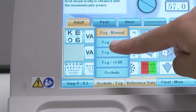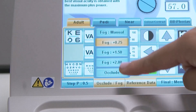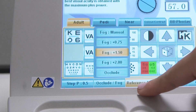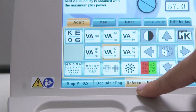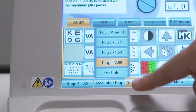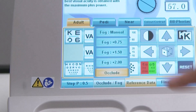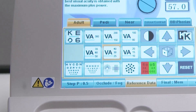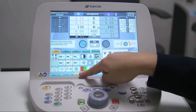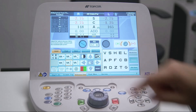The second button is Occlude Fog. When selected, it allows the user to choose between a solid occluder, a range of predetermined fogging lenses, or manual fogging of the eye that is not under test. The third button controls whether the reference data is displayed or not.